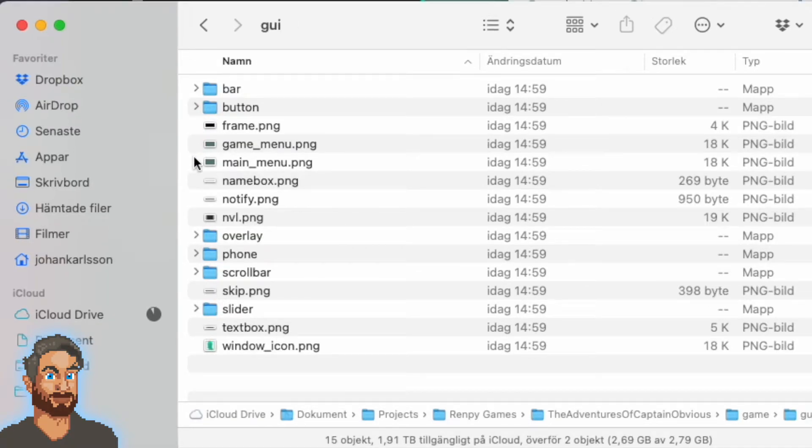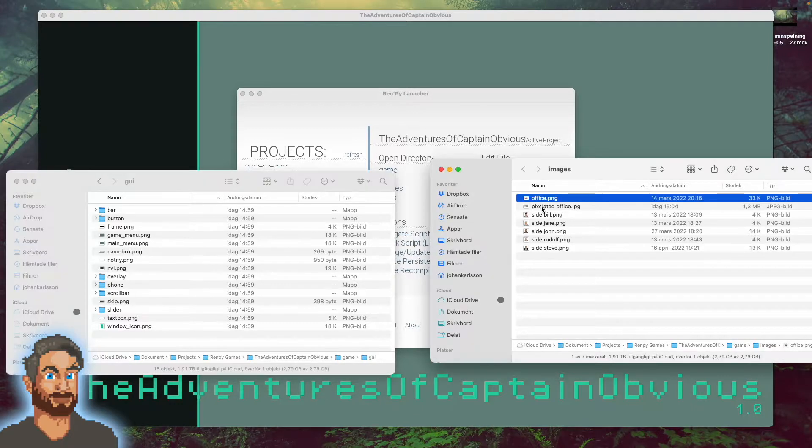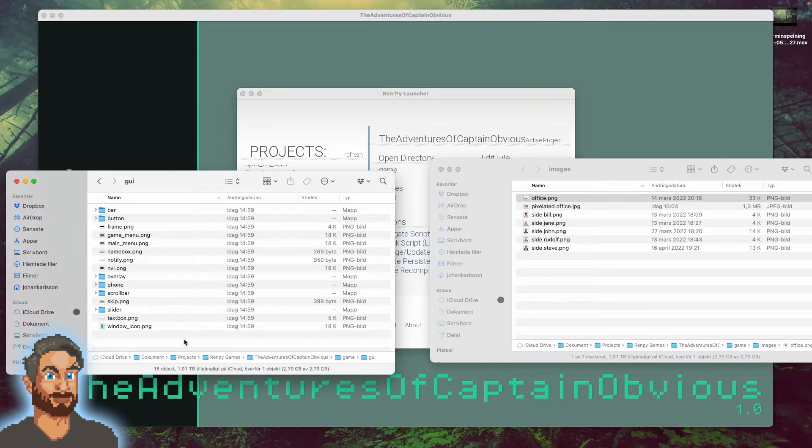In here you'll see a picture called main_menu.png. We want to replace this picture with our picture. So I'll just copy office.png and put it in here.